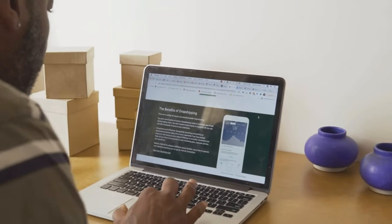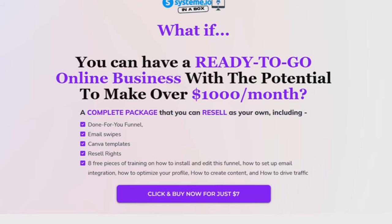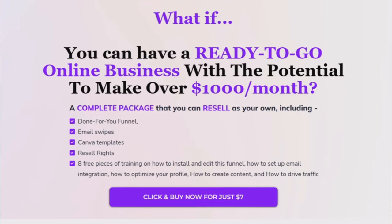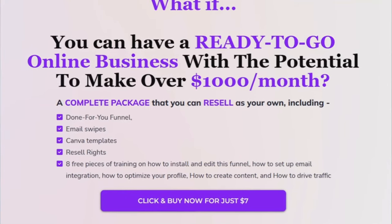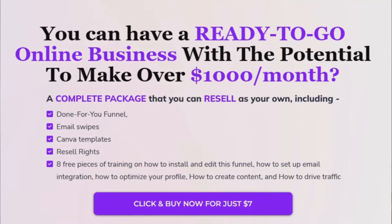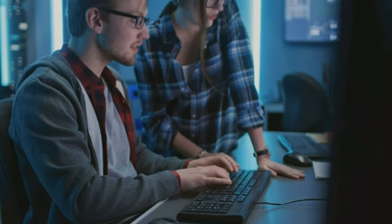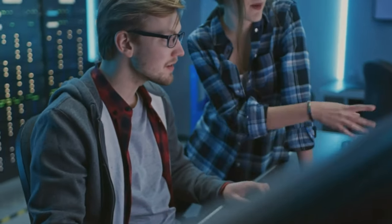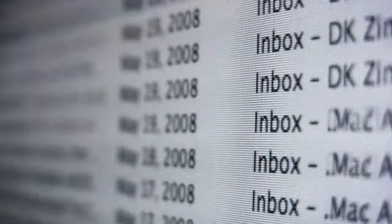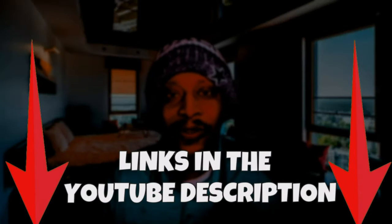This digital product includes a done-for-you funnel and generates affiliate commissions too. You also get email swipes to get you started, templates for beautiful and professional graphics to enhance your funnel, and resale rights so you can keep 100% of the profits. Plus it comes with eight free pieces of training on how to install and edit the funnel, set up email integration, optimize your funnel, create content, and drive traffic. For just seven dollars, you can get this entire system and start building your online business today. The link is down below in the YouTube description.